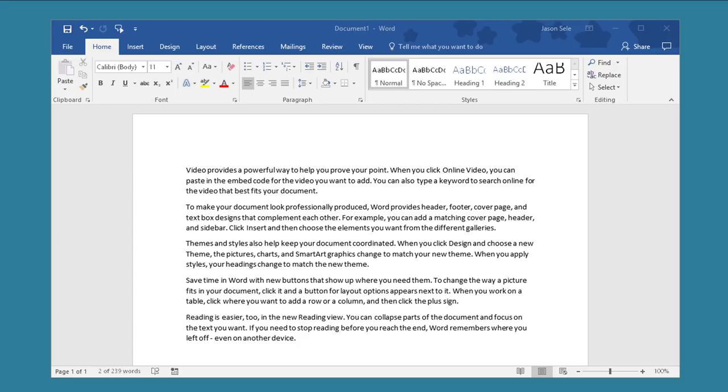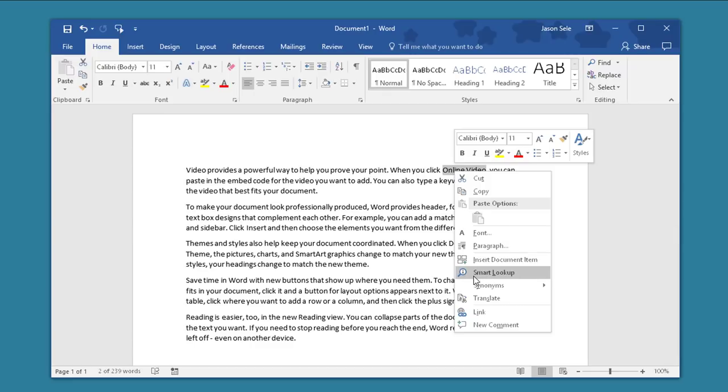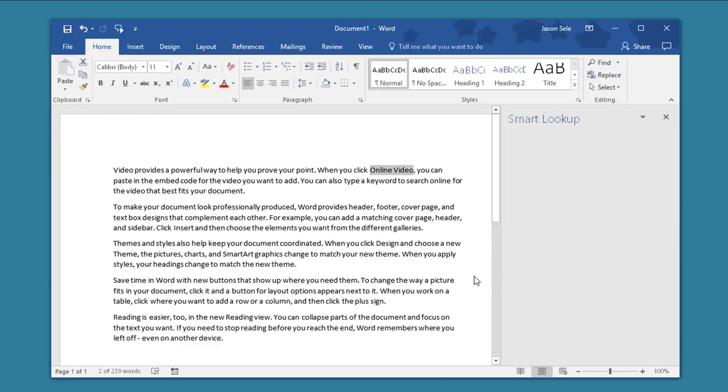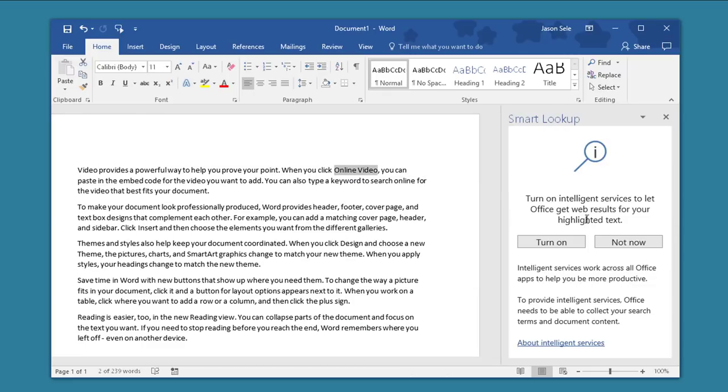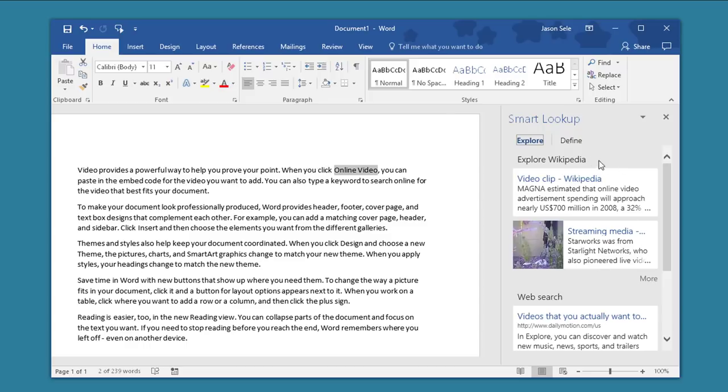Number 4. Smart Lookup. Smart Lookups allow you to search for information online for keywords. To enable it highlight a word or phrase, choose Smart Lookup, turn on the Intelligence services and now you can access information online quickly and easily.